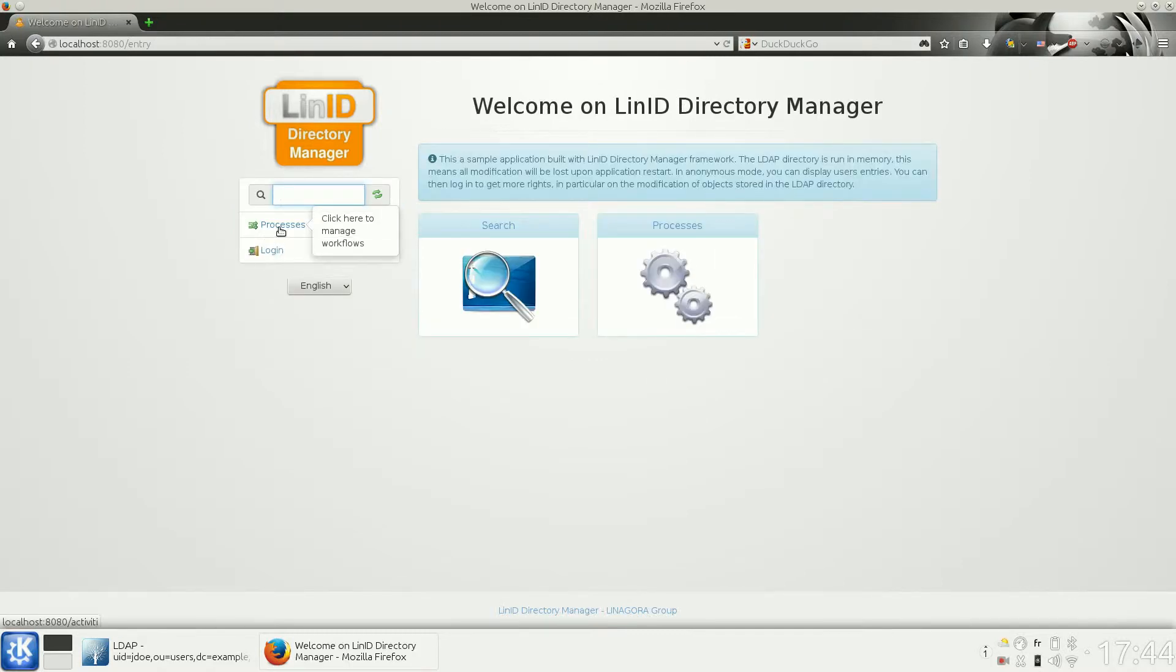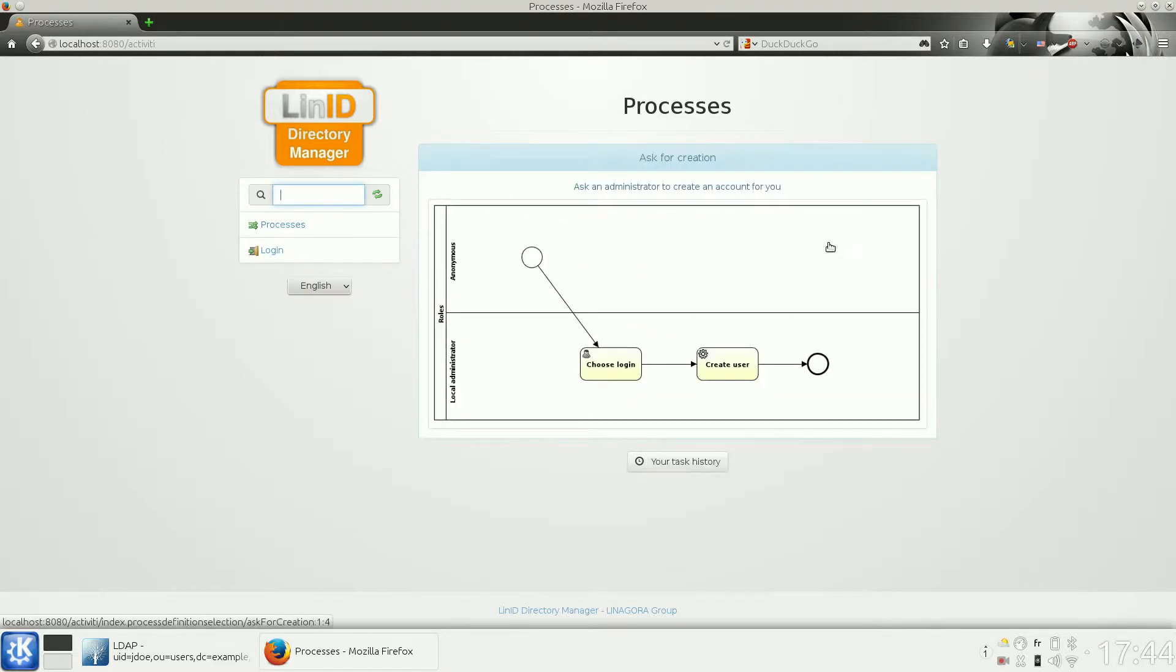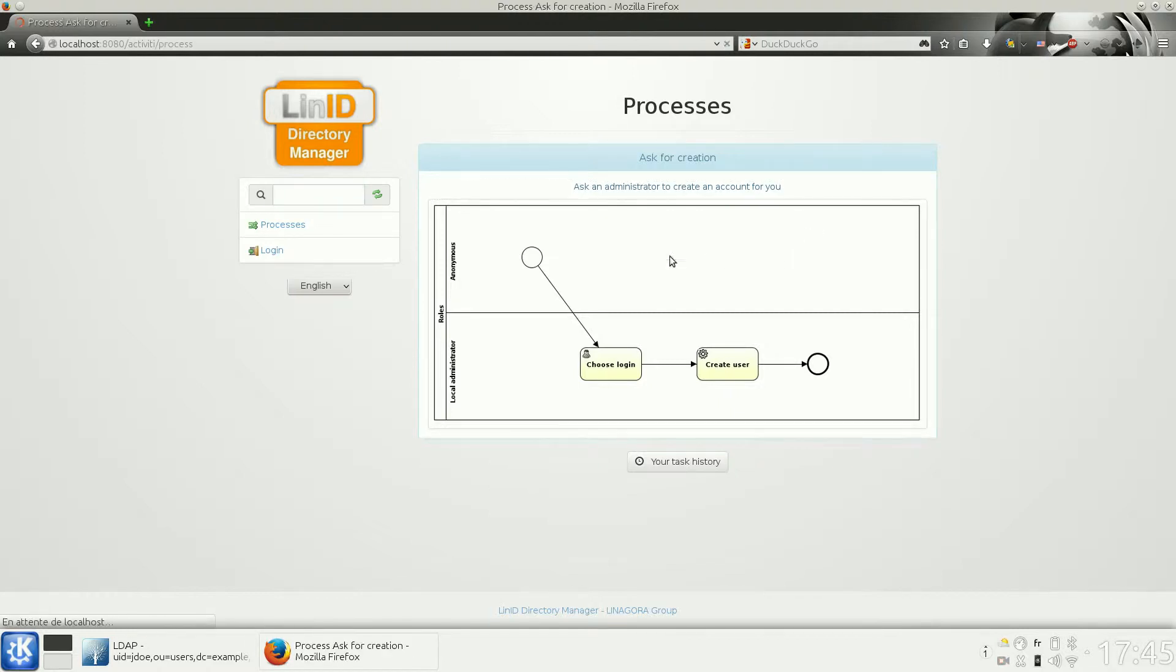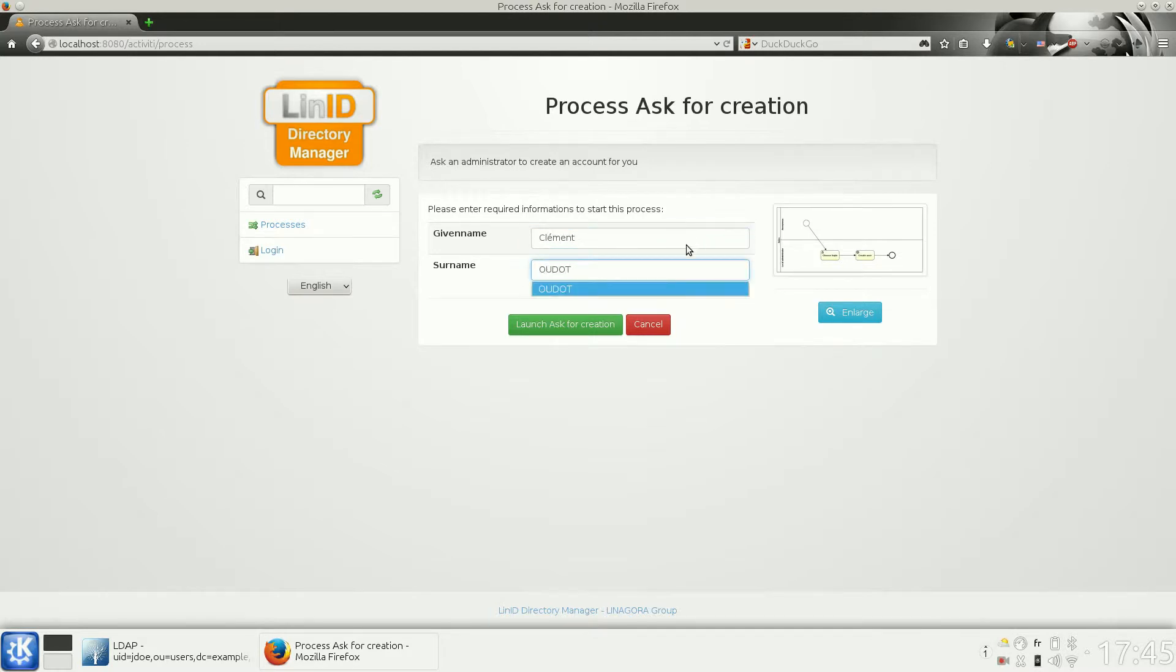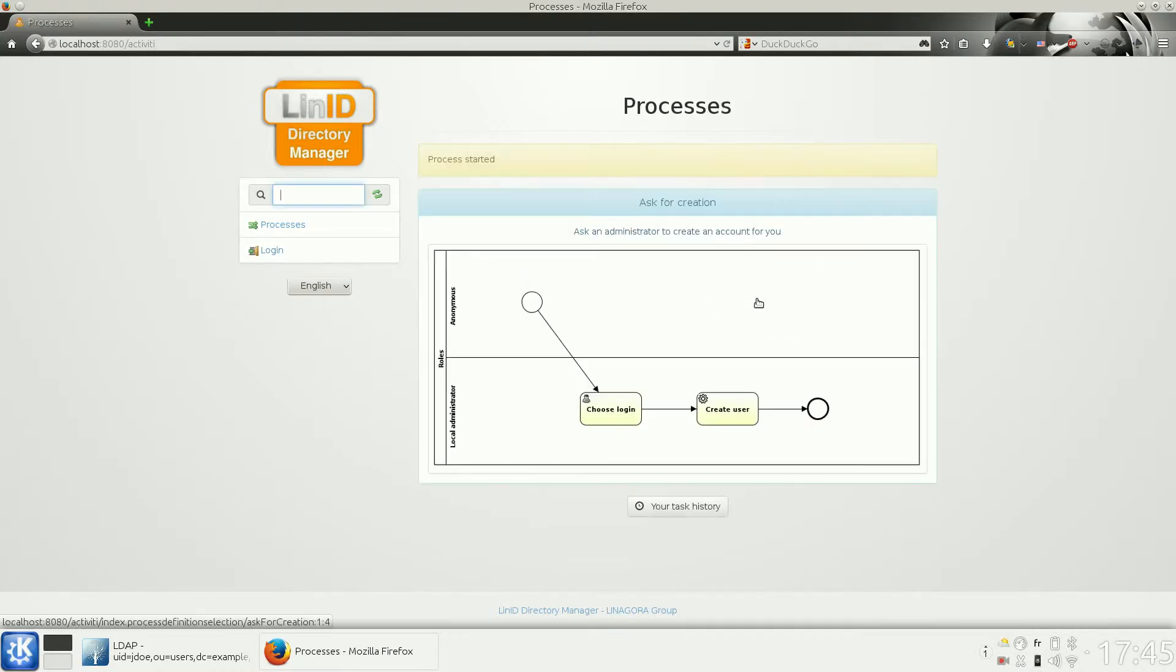We also have some workflows. Here is an example. I will try to create an account by asking an administrator to create one for me, so I will launch this workflow.